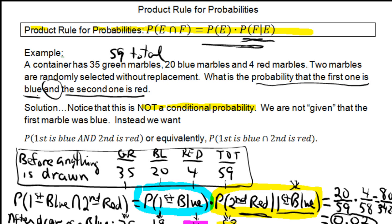Before moving on, I want to mention an alternate way of doing this using tree diagrams, which I think is very useful. Although the product rule for probabilities is the formal method, tree diagrams provide a visual approach to these same problems. After we learn the tree diagram method, you might want to revisit this problem and see which way feels easier.